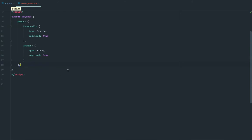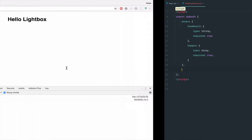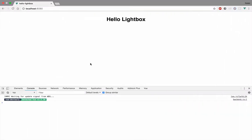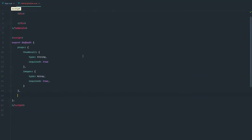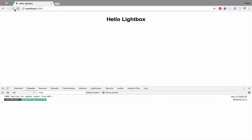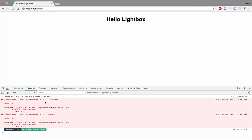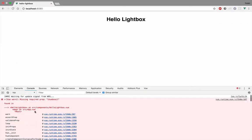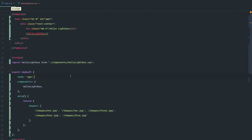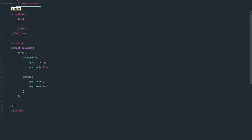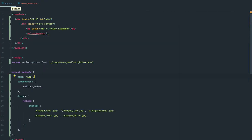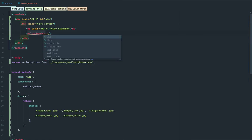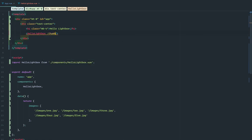So we get the thumbnail and we get the images. Let's save this and see if we're getting any errors. Let me refresh this page. We have here an error that we're missing the thumbnail and the images — that's because they are required and I'm not passing them. This is good prop validation. So first, let's just pass them so we won't get any errors anymore.